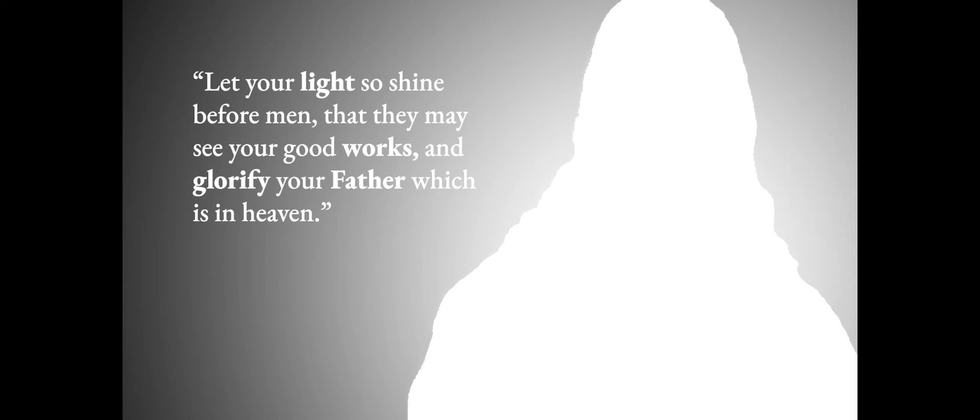Let your life so shine before men, that they may see your good works, and glorify your Father which is in Heaven.